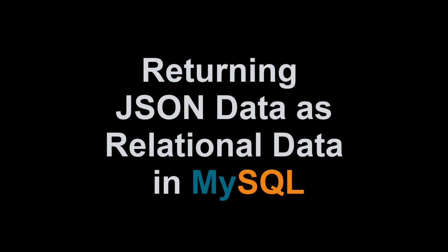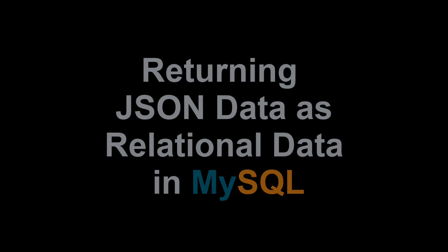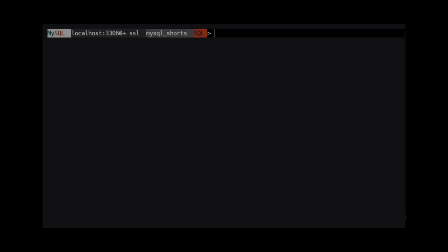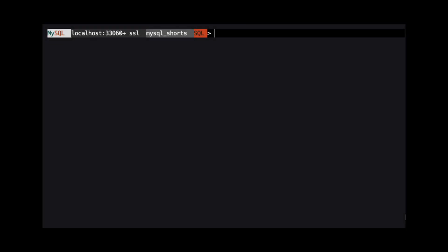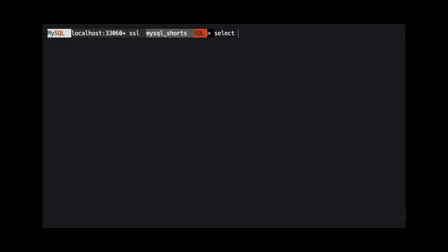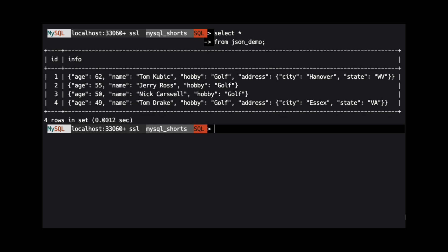Hi, my name is Scott Strohs and this is MySQL Shorts. When we have data stored as a JSON object, we can use native MySQL functionality to return that data in a standard query result as if it was relational data.